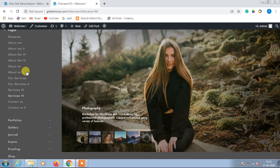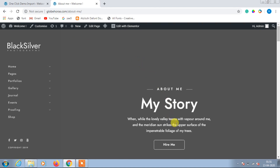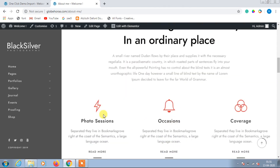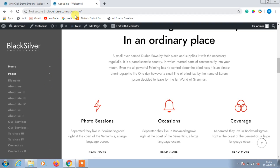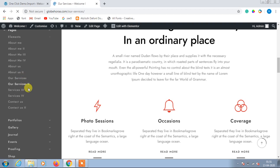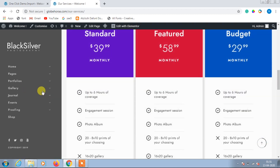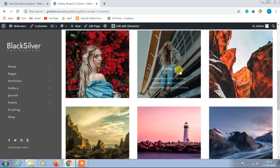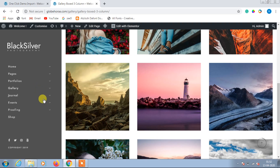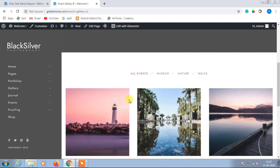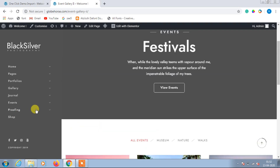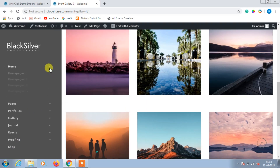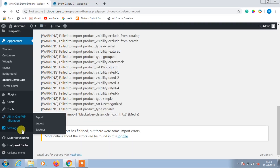Now we can see many extra pages here. In the pages you can see About Me, Services, Services 2, Services 3 — they are all different with different layouts. We can choose the best one. We will remove unnecessary pages. We have gallery boxed and gallery boxed column 3 — you can select anything from here. There are also events and a shop section. Now let's modify and remove unnecessary pages, then go to Settings.